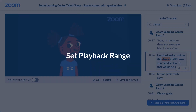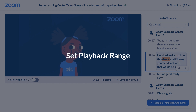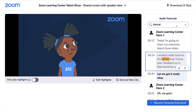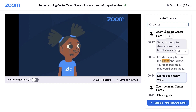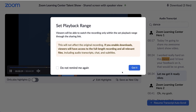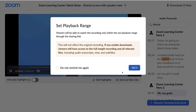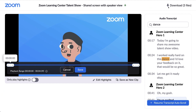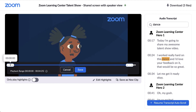Want to show only a specific part of your recording? Set a playback range so that it starts and ends at the times you specify. Click on the scissor icon in the bottom right corner of the video player window. A prompt will appear informing you that viewers will only be able to watch the recording within the playback range you set in the shareable link. However, if you enable viewers to download the recording, they can access the full-length recording and all relevant files. Drag the sliders to where you want viewers to start and stop watching the recording, then click Save.